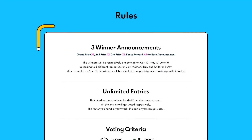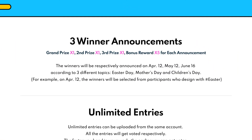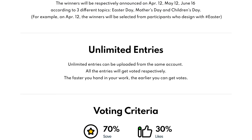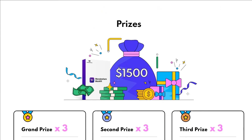You can choose any theme as you like, or create three designs for each theme to get three chances to win. There's no limit on how many works you can upload, so you can upload more to get better chances of winning.